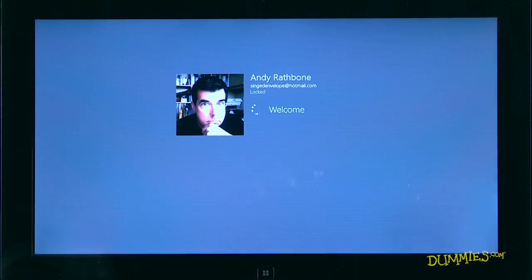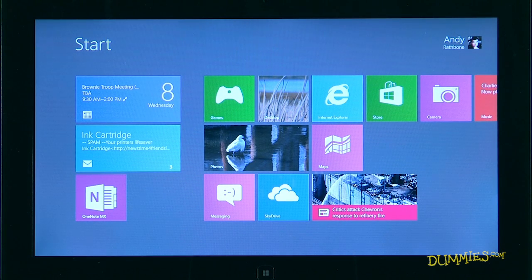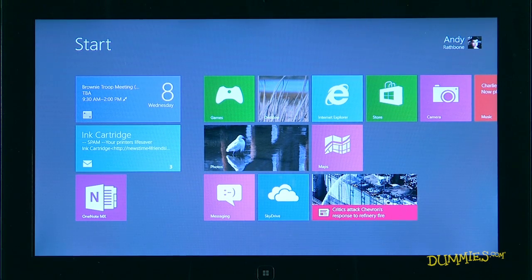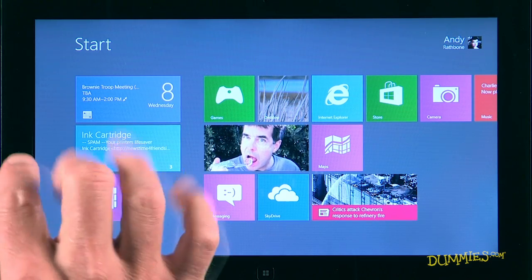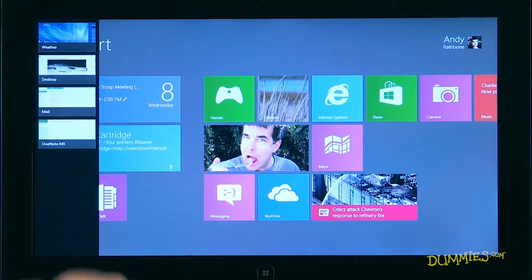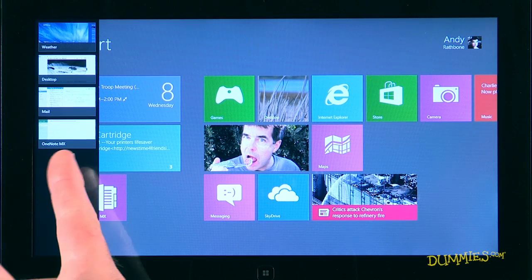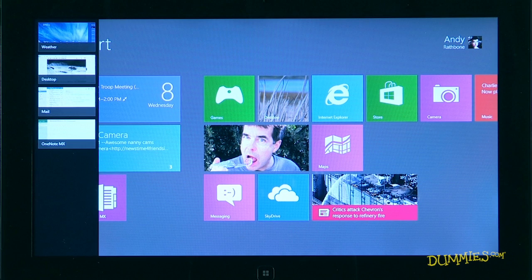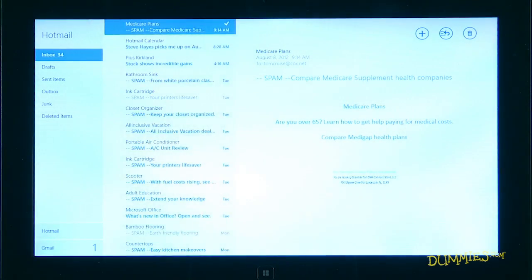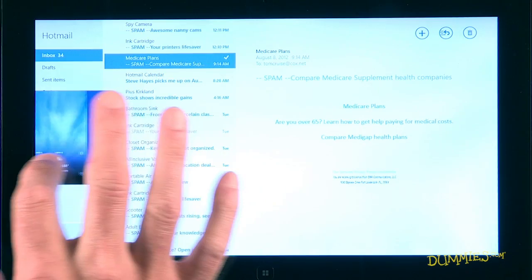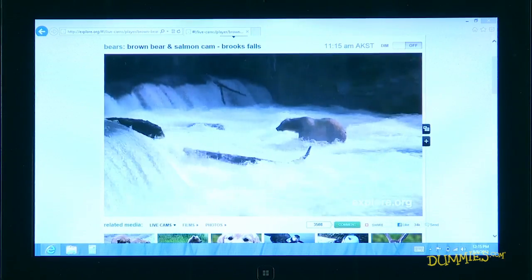Windows 8 can run several applications at the same time, but you can only see the one that's currently open. To see all your currently running apps, slide your finger slightly inward from the screen's left edge, then slide it back. A strip clings to the left edge, showing thumbnails of the apps you've accessed most recently. When you spot an app you want to revisit, tap its thumbnail. The app fills the screen, letting you pick up where you left off.